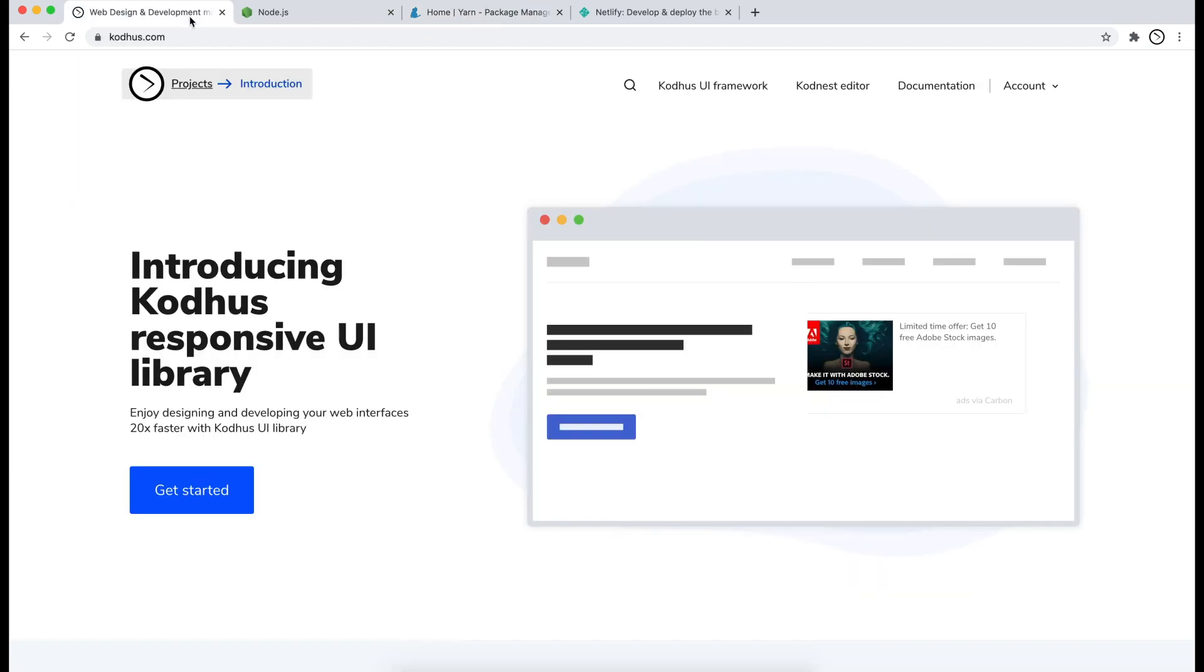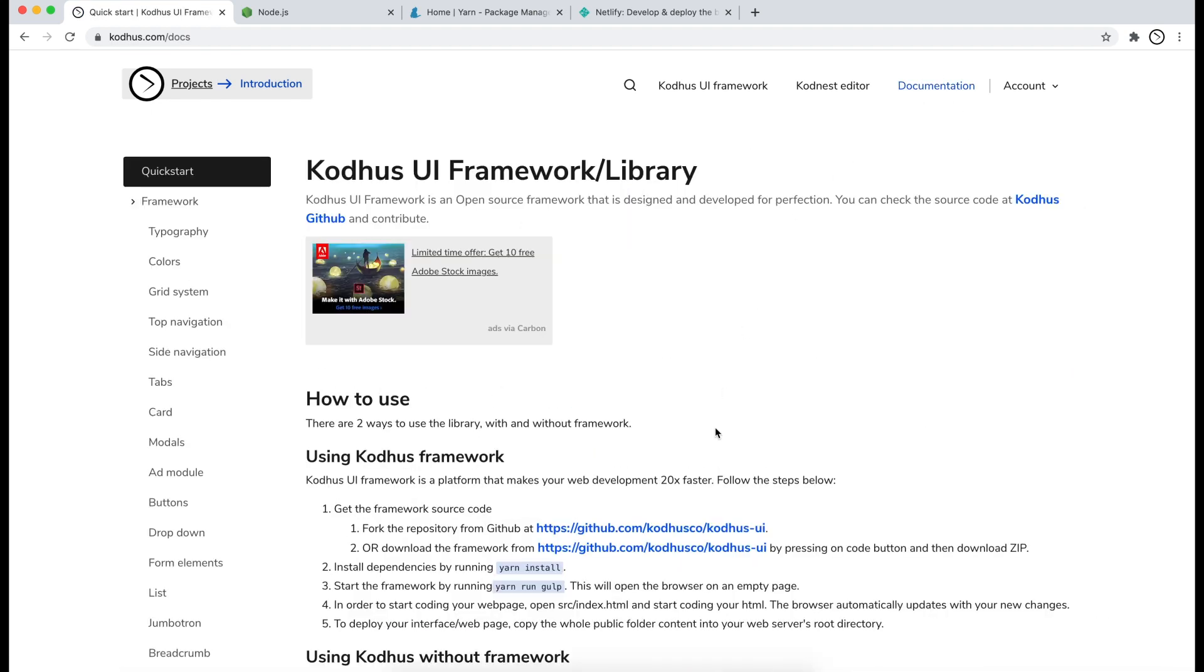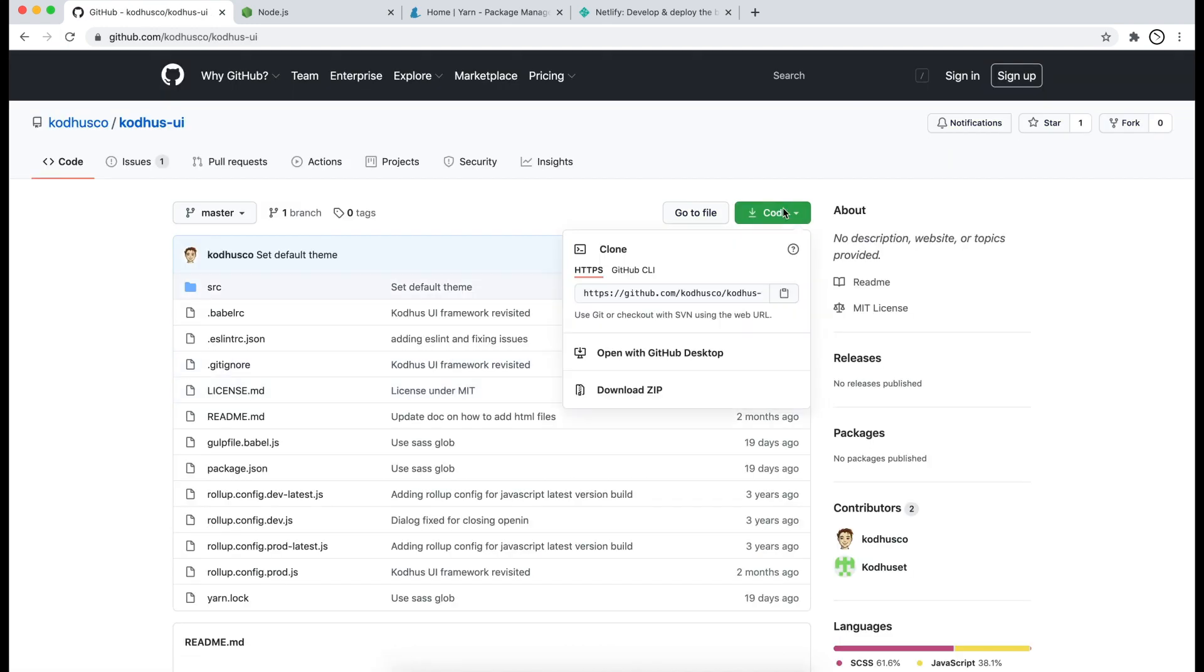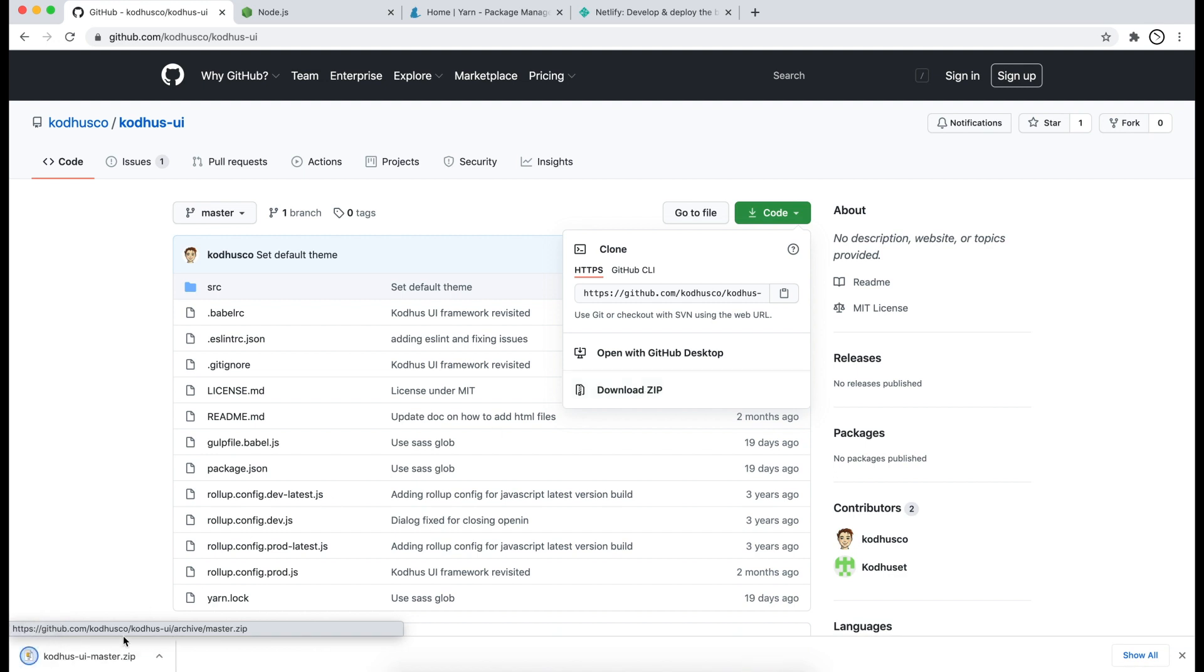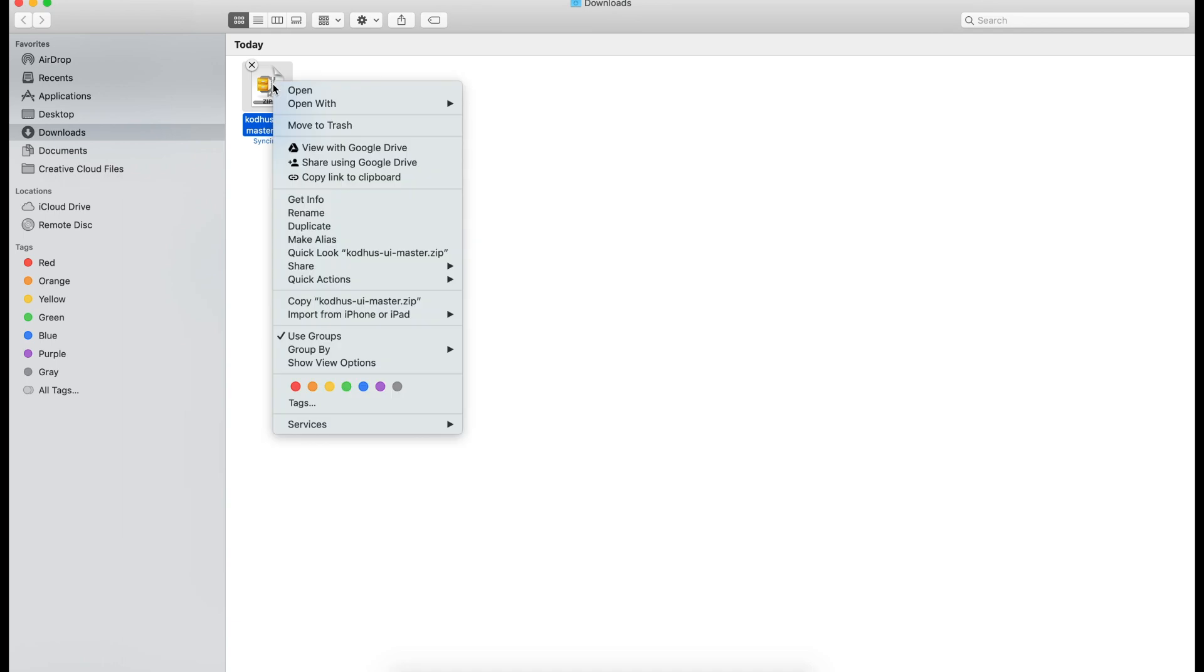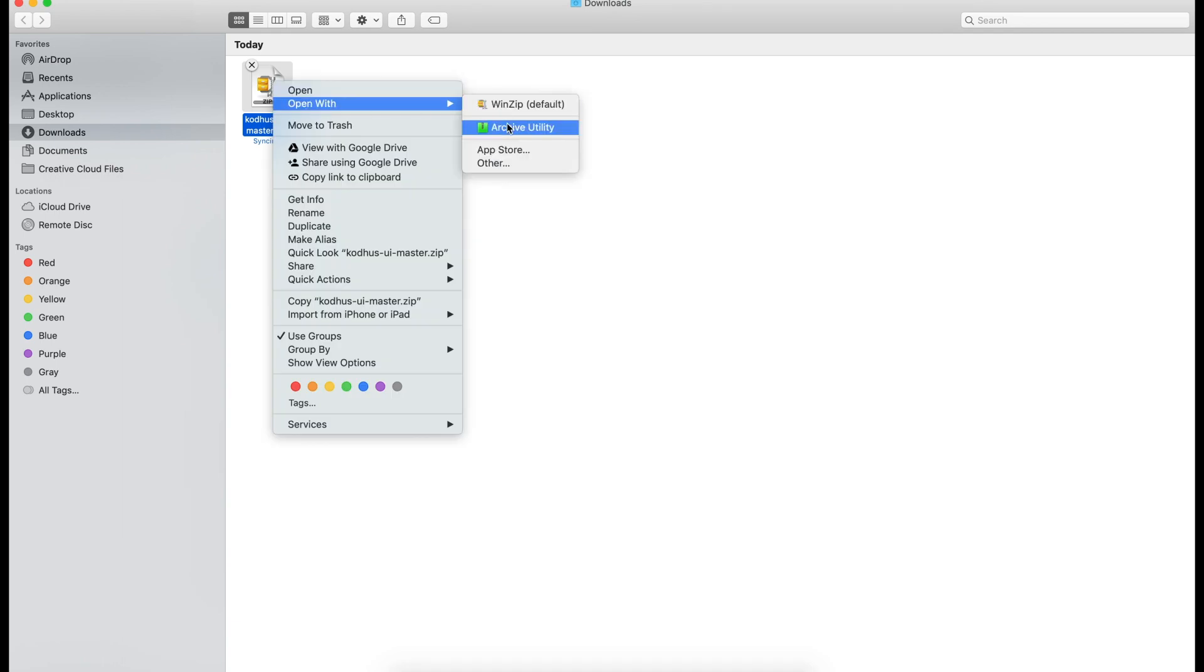So head over to KOTUS.com. Under documentation you'll see a link to the github page of KOTUS framework. So I'll go ahead and click on this, click on the code and then download the zip. Go ahead and unzip this folder. It's pretty much the same both on Windows and Mac.